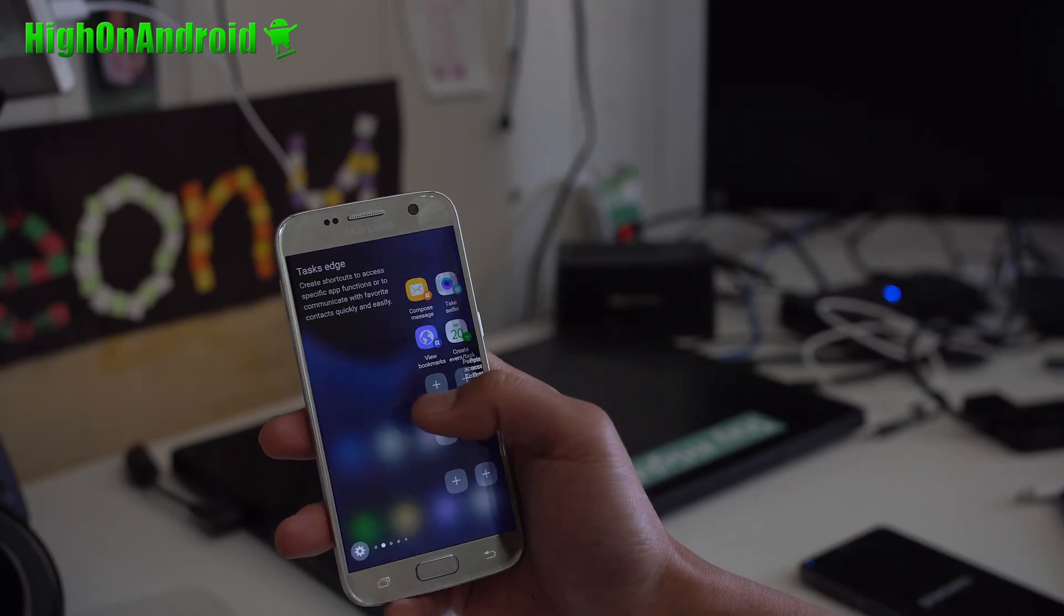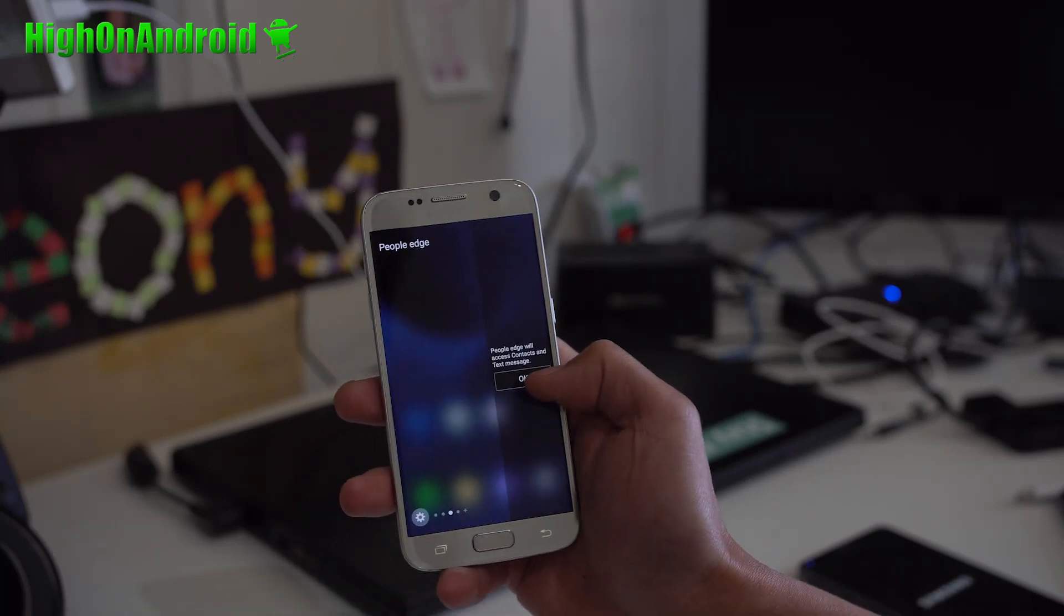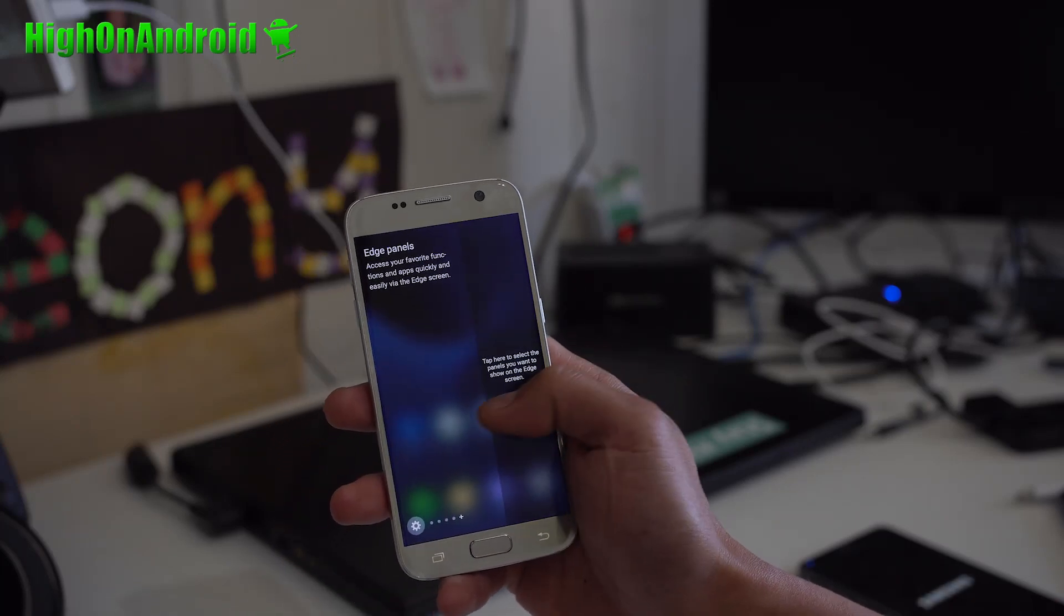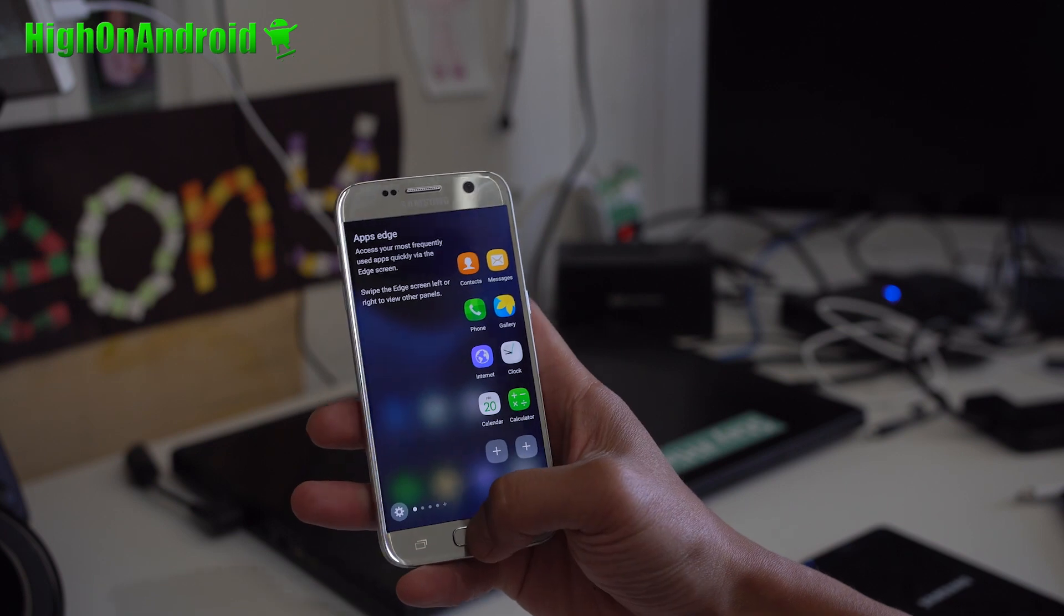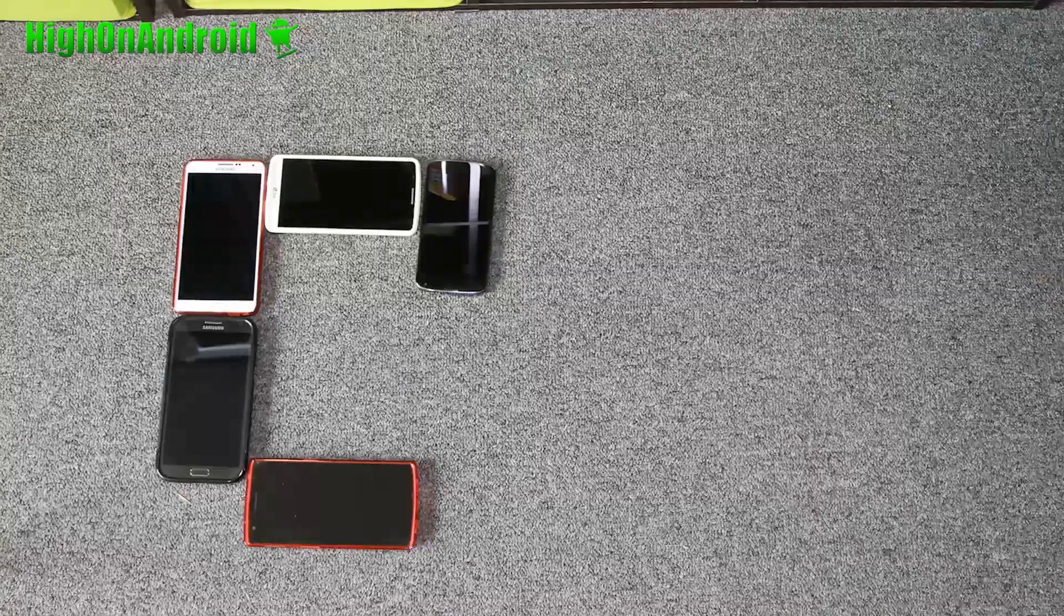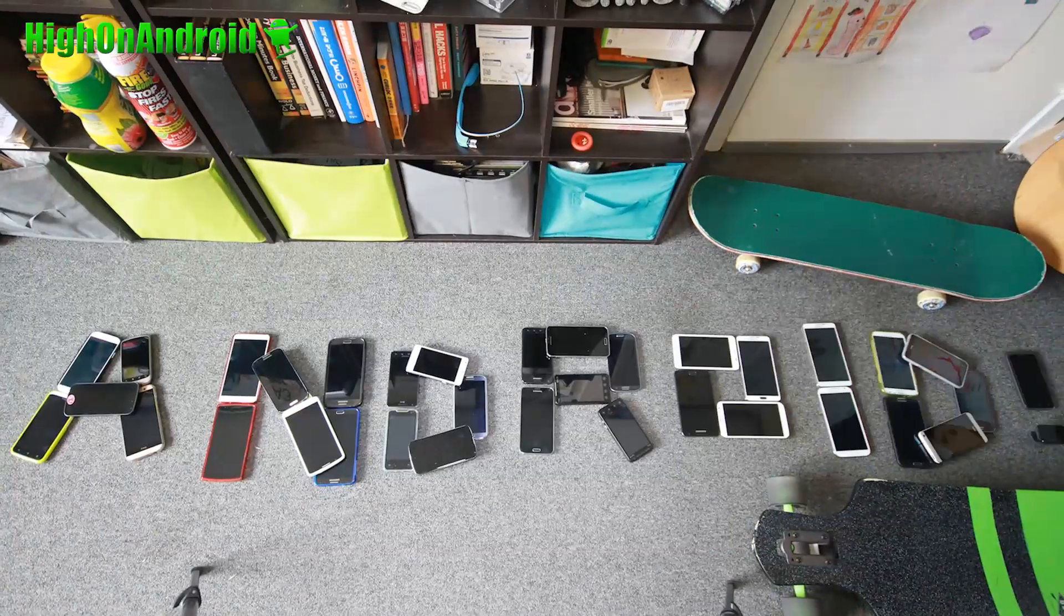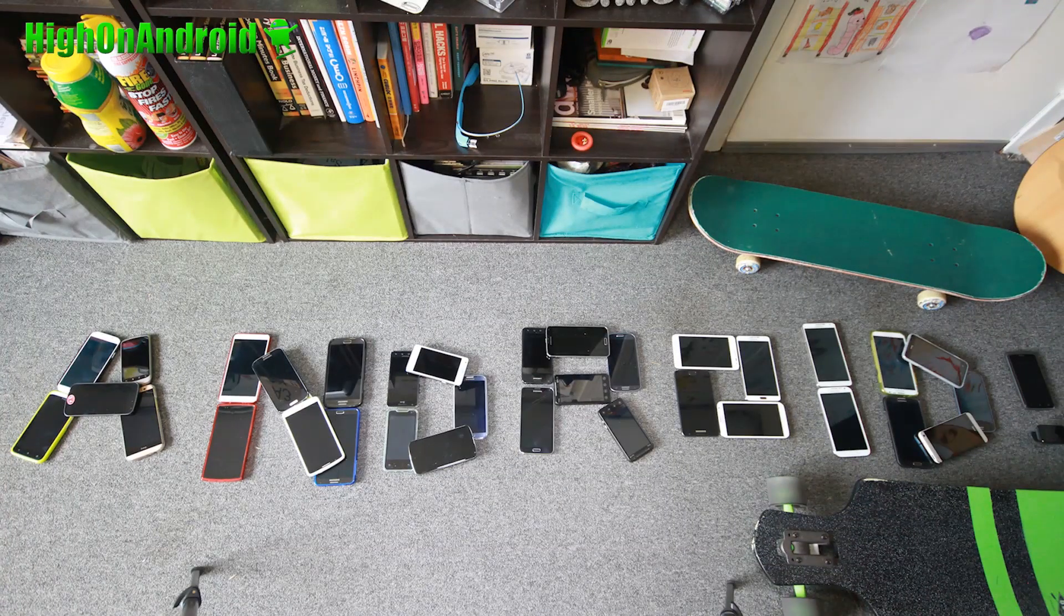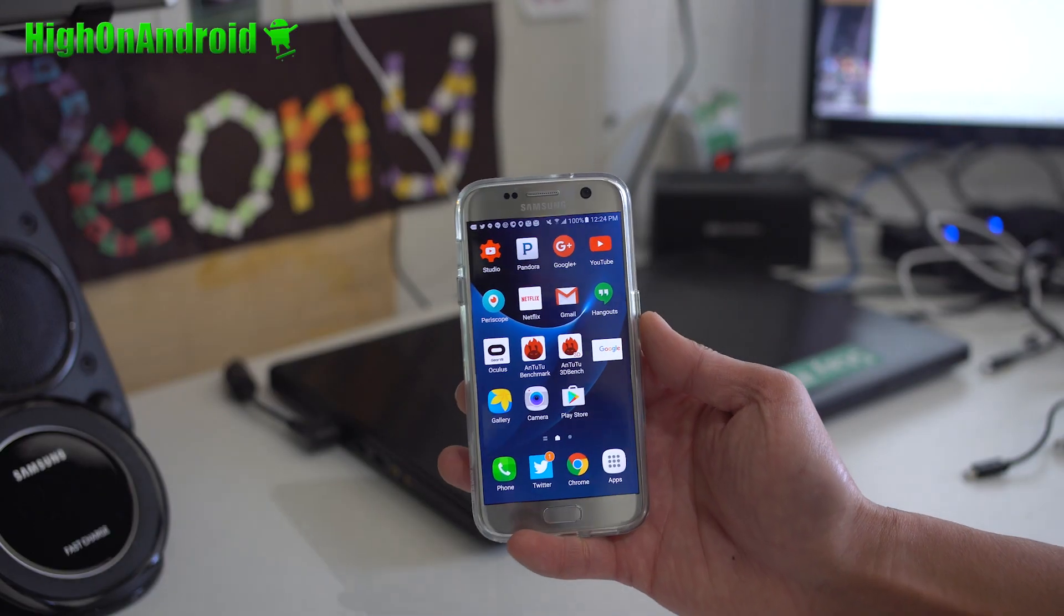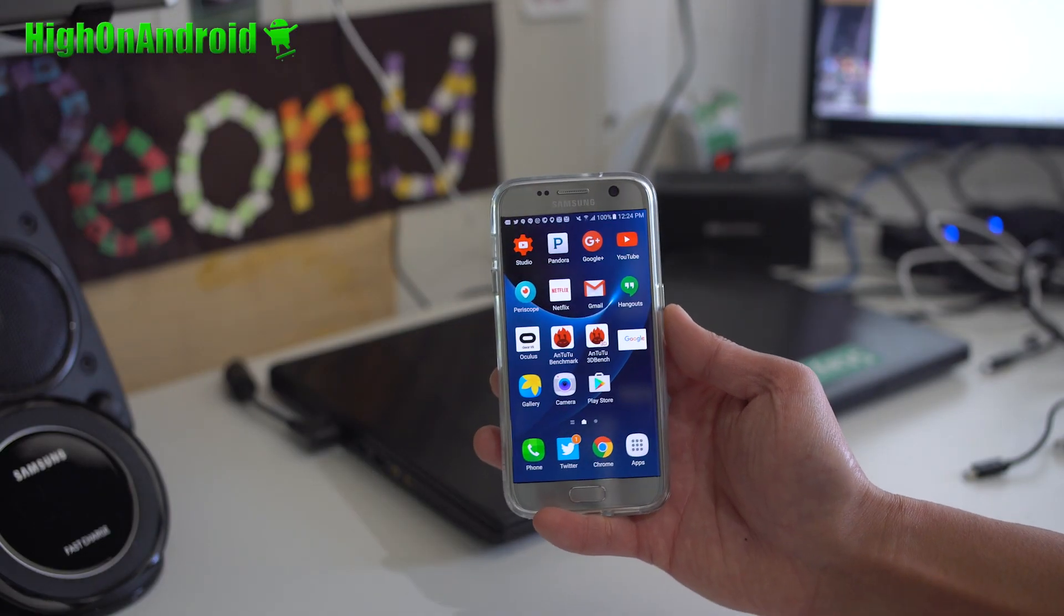So I've got all of the Edge features on my Galaxy S7. Check that out. Hi guys, we're going to do something fun today.